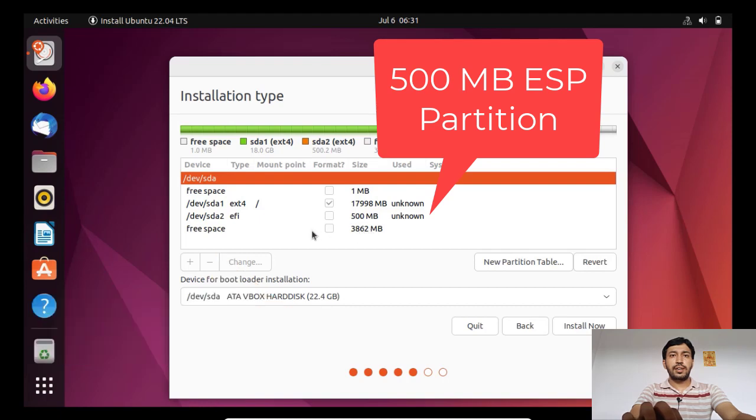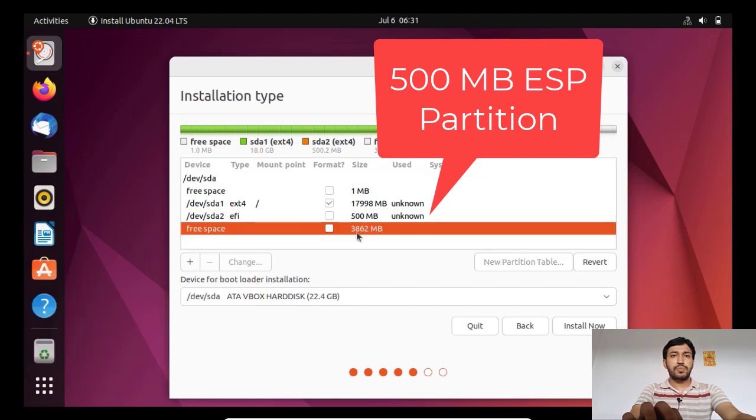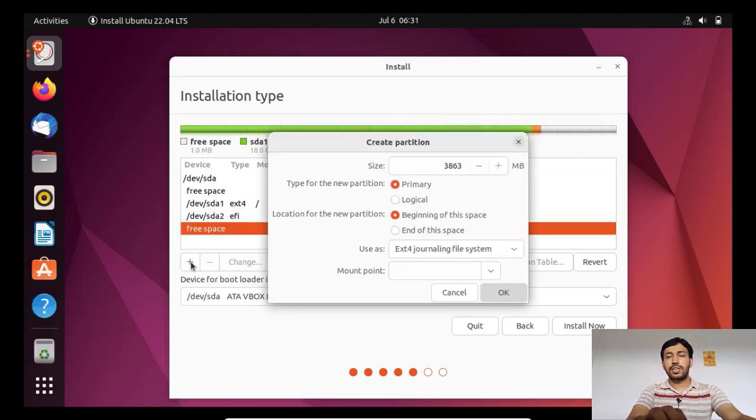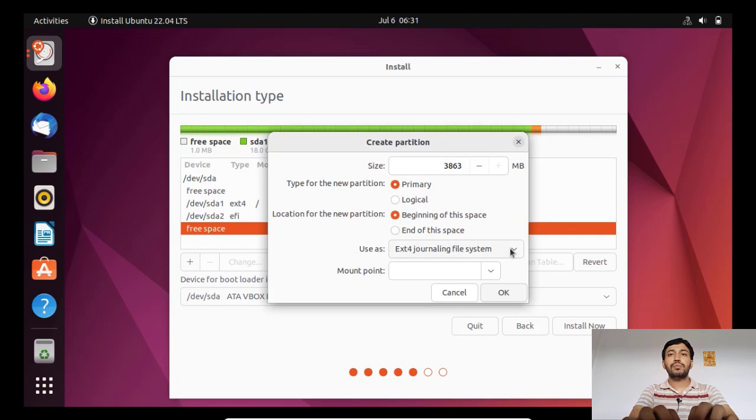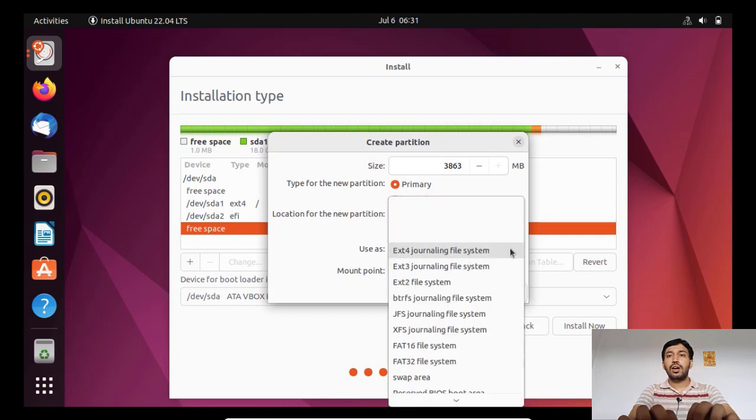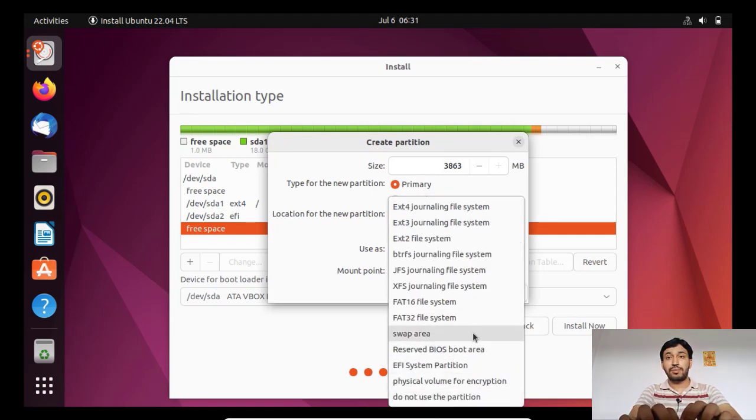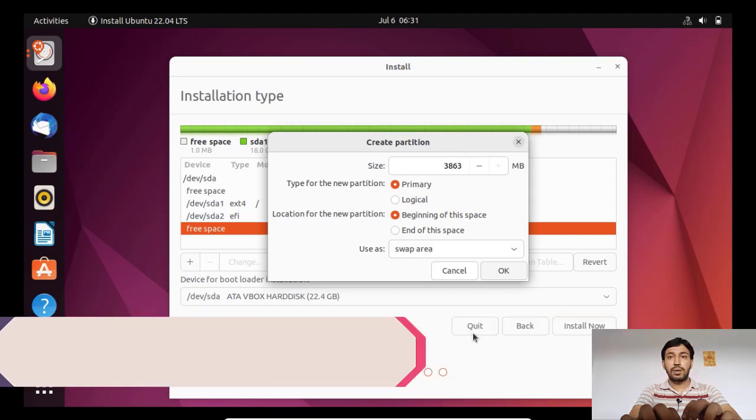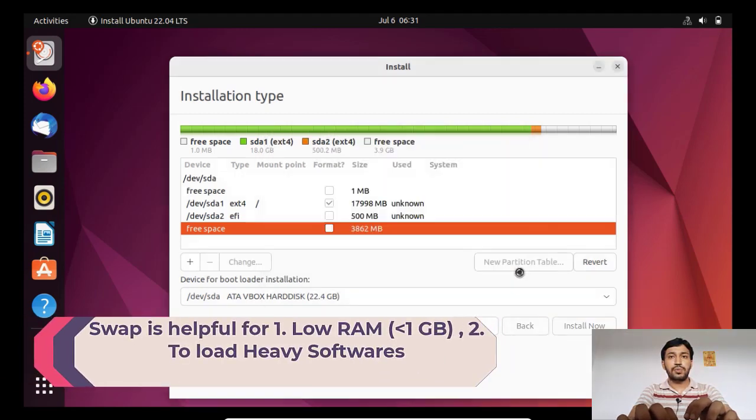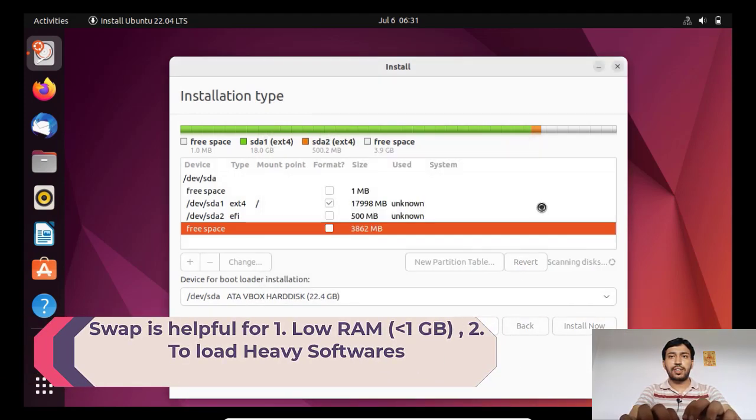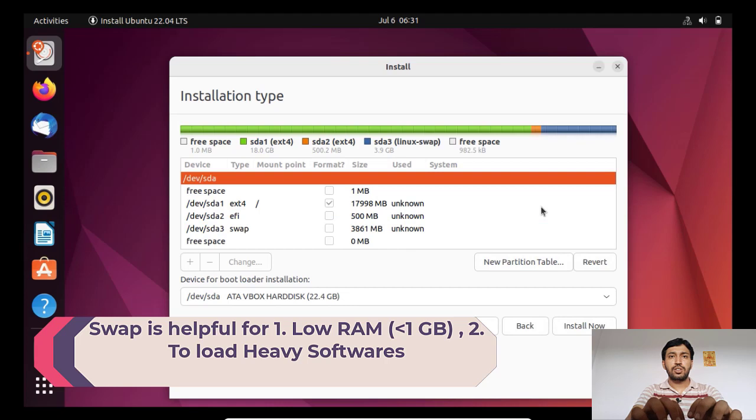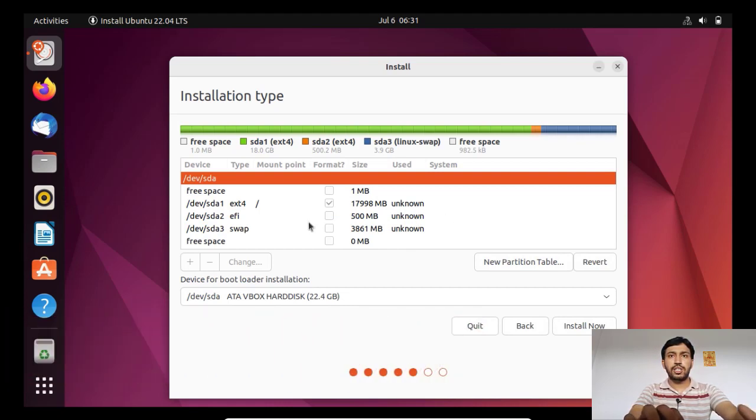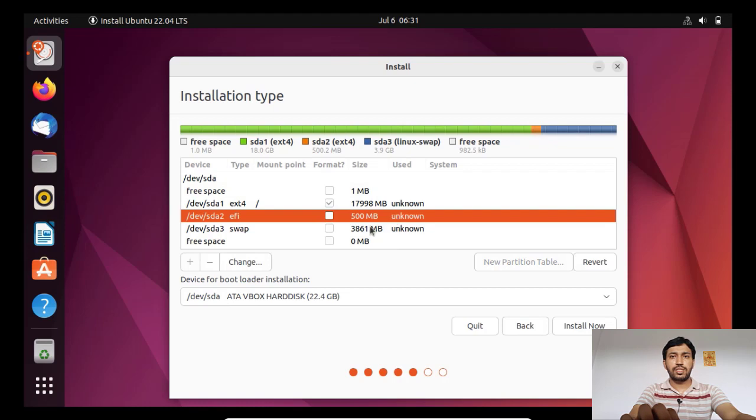Third partition I will make the swap area, that is the Linux swap. Just click the plus icon and make the Linux swap, and just click OK. So three partitions I have created like this. Now it is ready to install, partitioning has been done very efficiently.